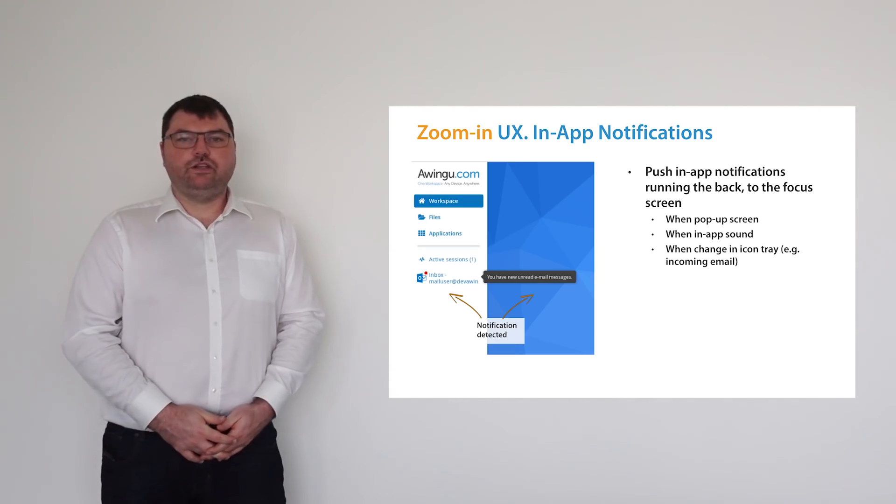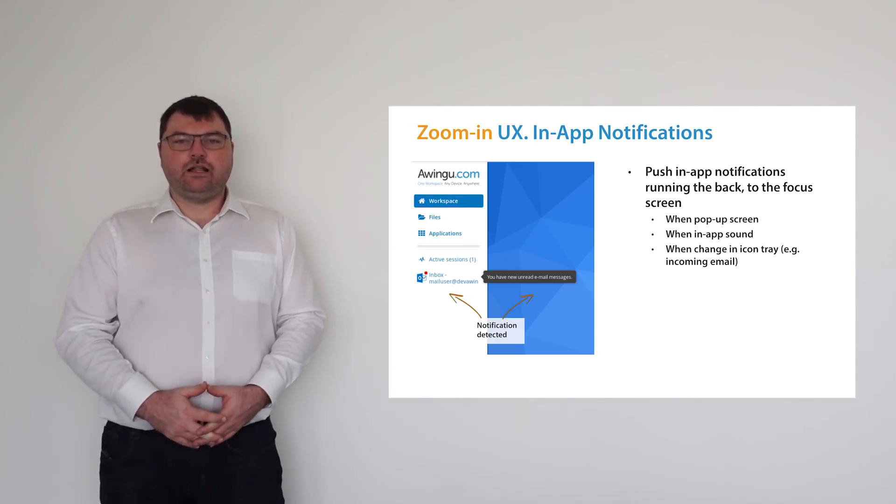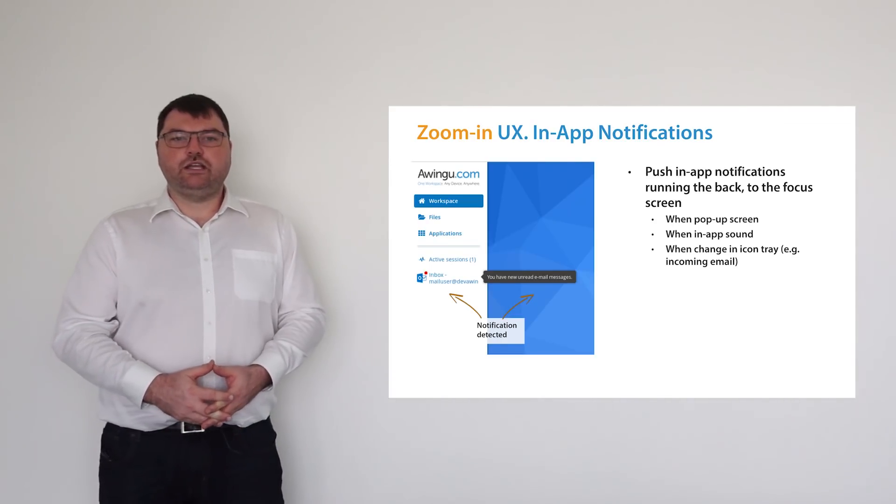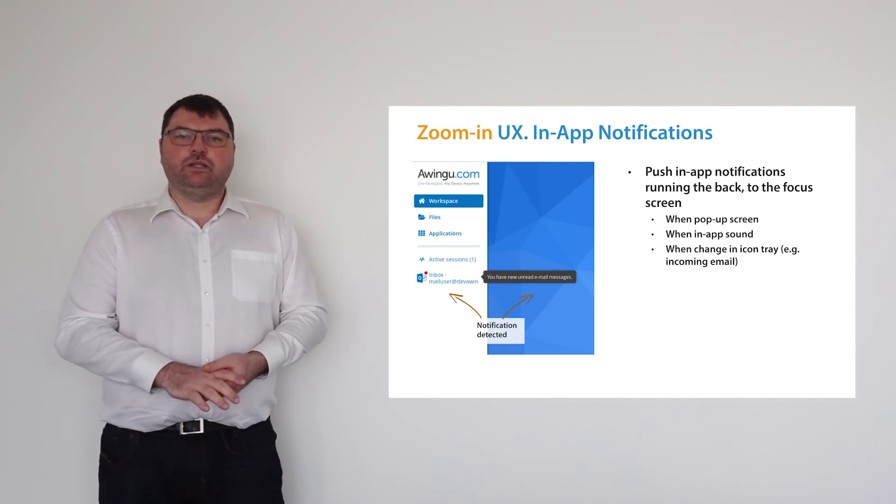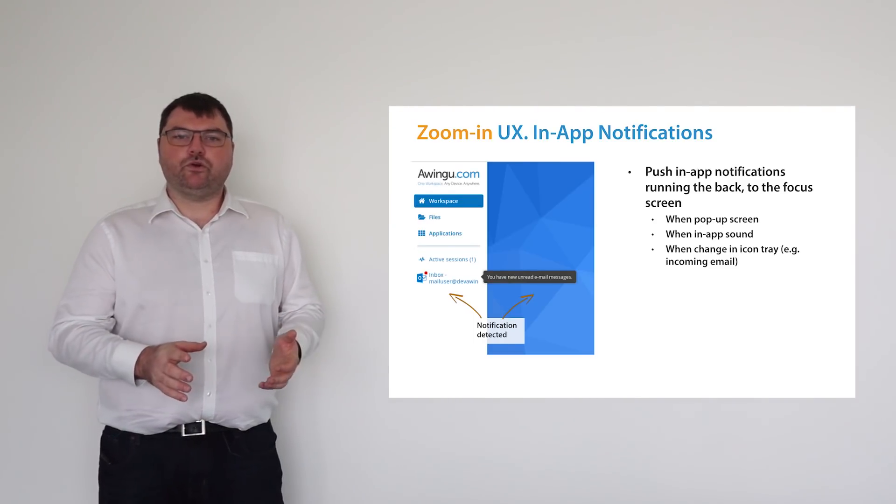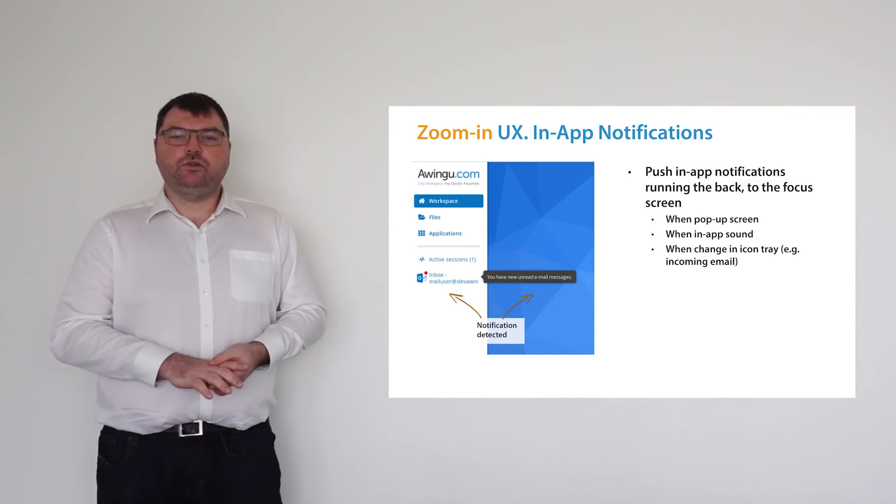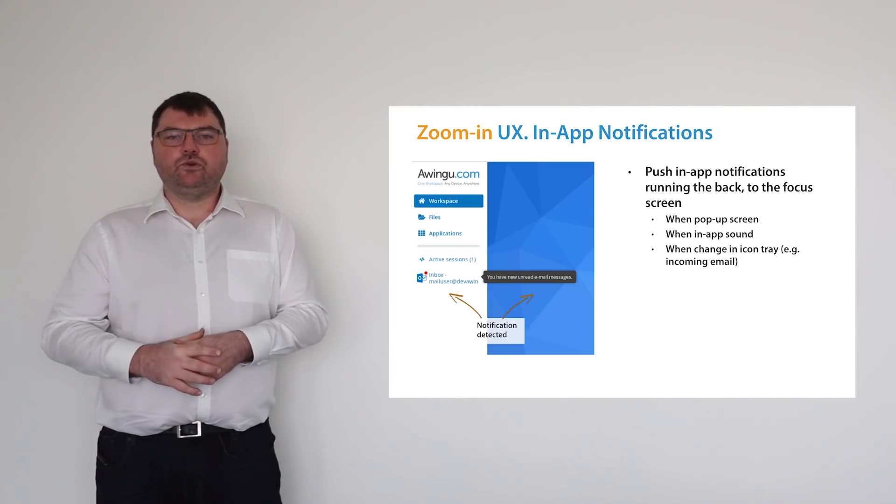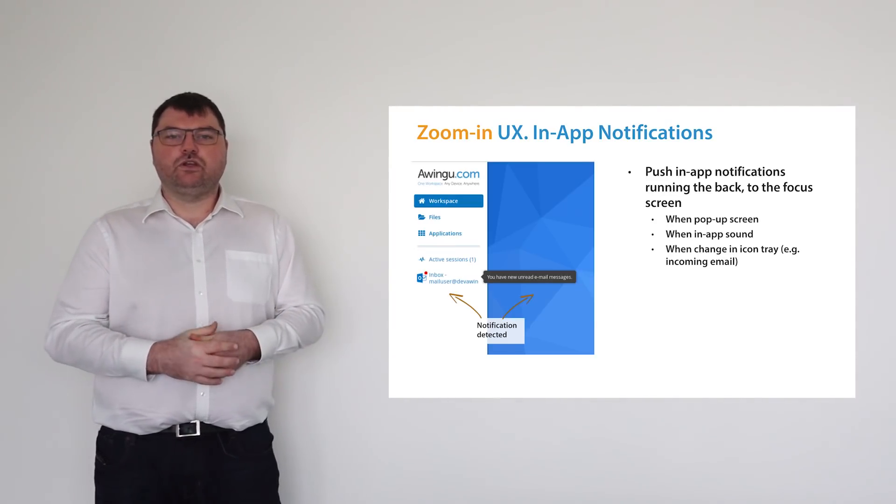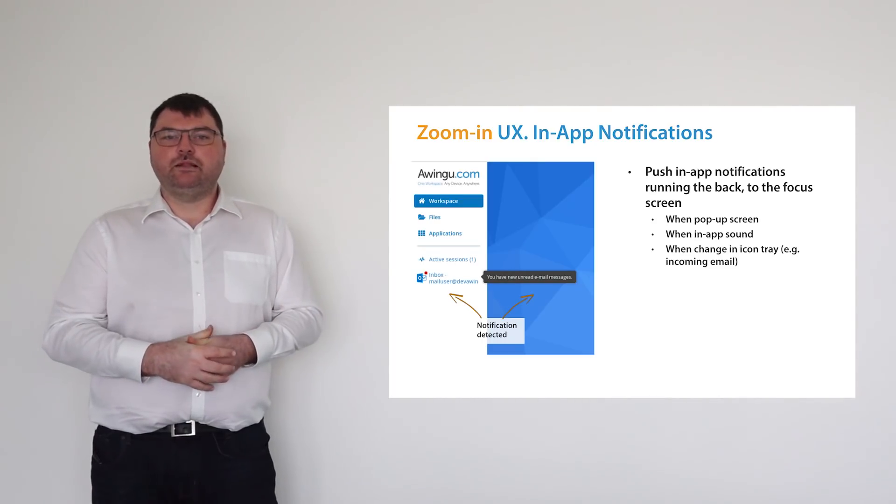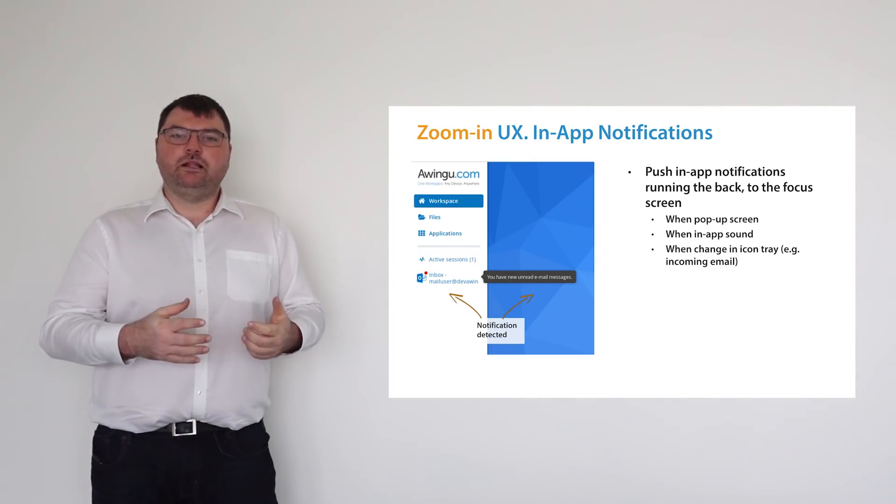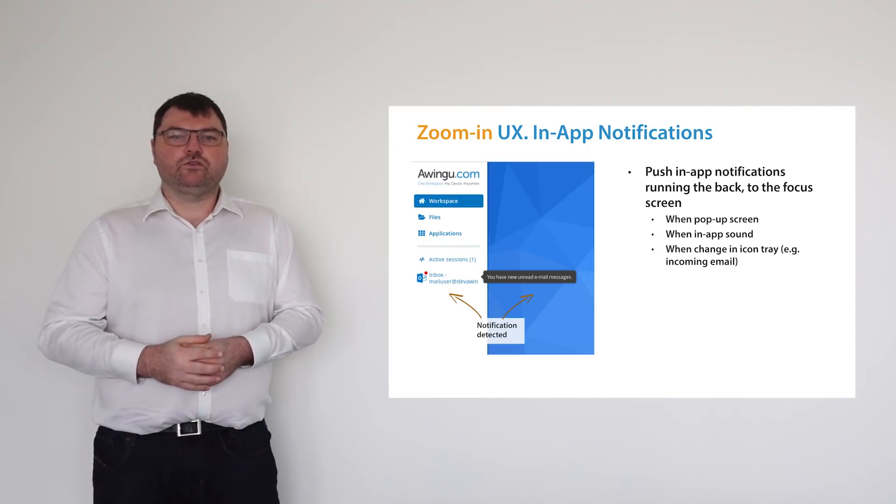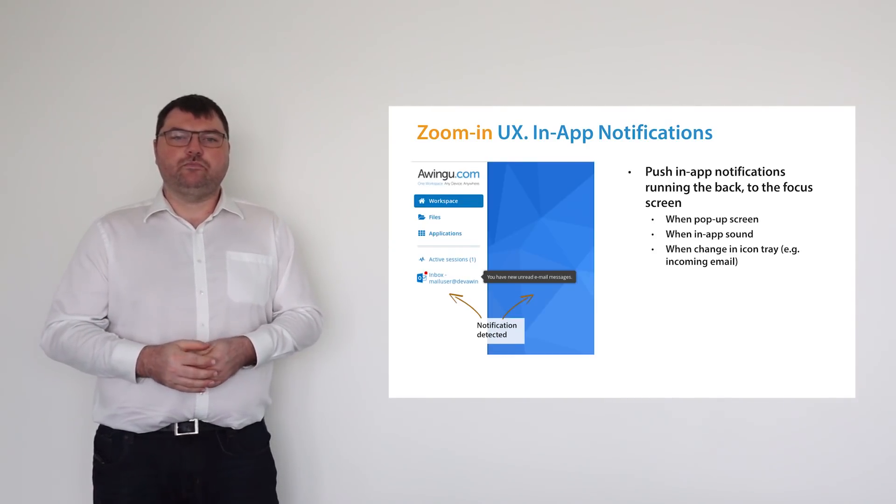So one of the features our customers requested and which we have implemented is notifications. Let me explain it with an example. You are, for example, working in a Word document and you have Outlook open. You get a new mail, but because you're working in that Word document, you don't get the notification that you got a new mail. Well, this is something we have implemented in Awingu 4.0, the possibility to receive notifications from applications which are not open at this moment.